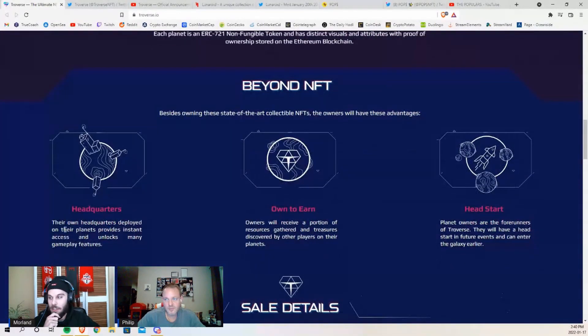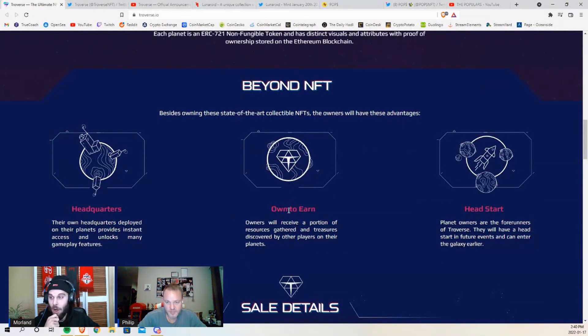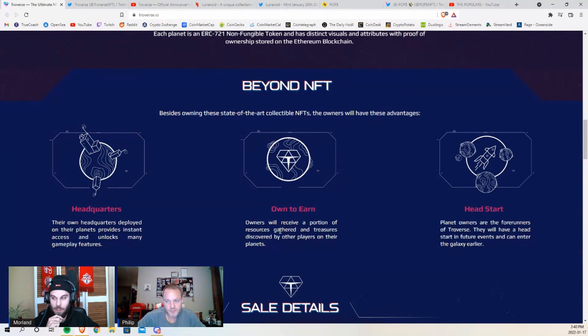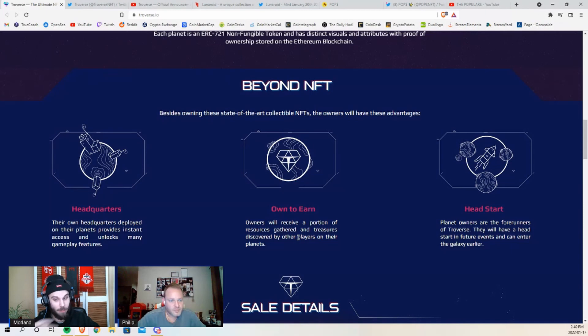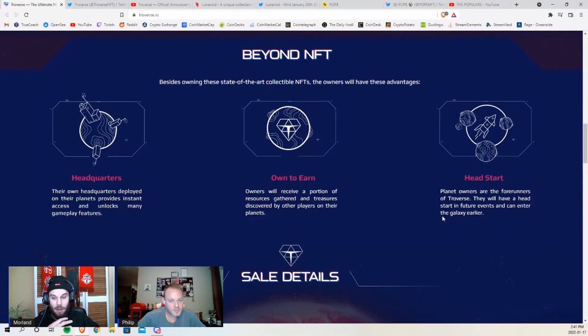So your planet is your headquarters that you own and you can deploy from. Owners will receive a portion of resources gathered and treasures discovered by other players on their planet. And if you own a planet, you're getting a head start on the game.